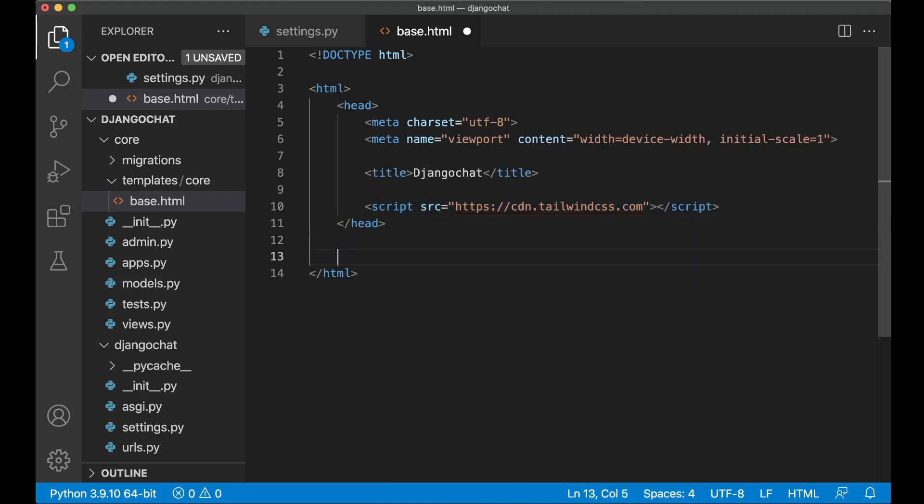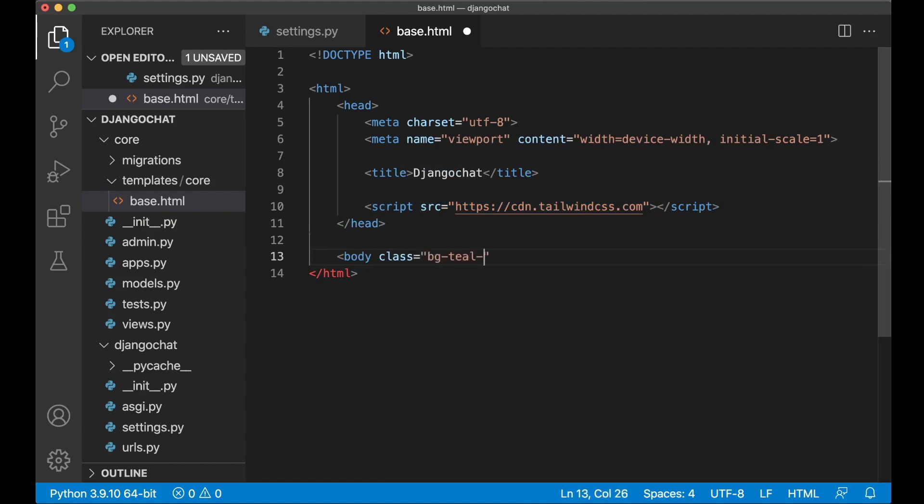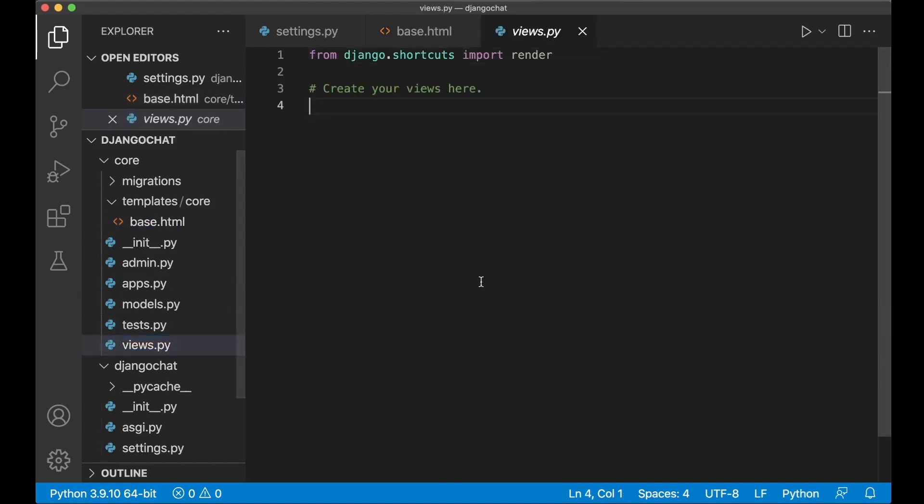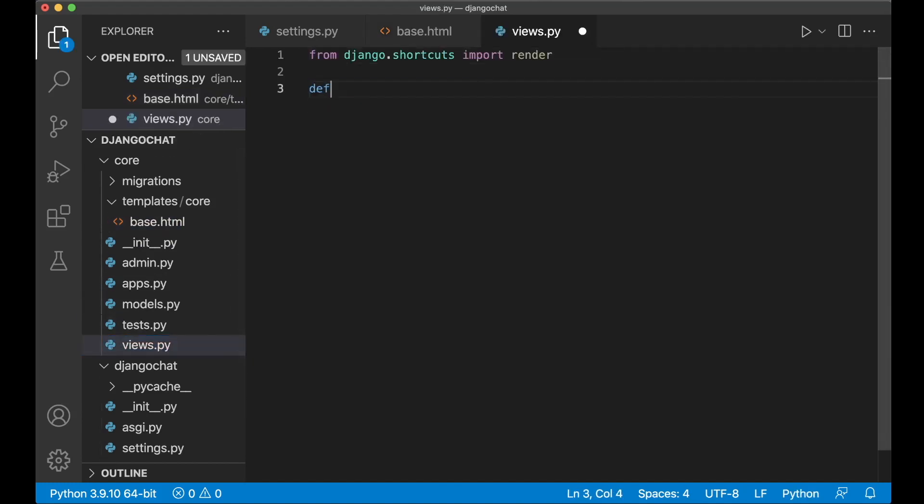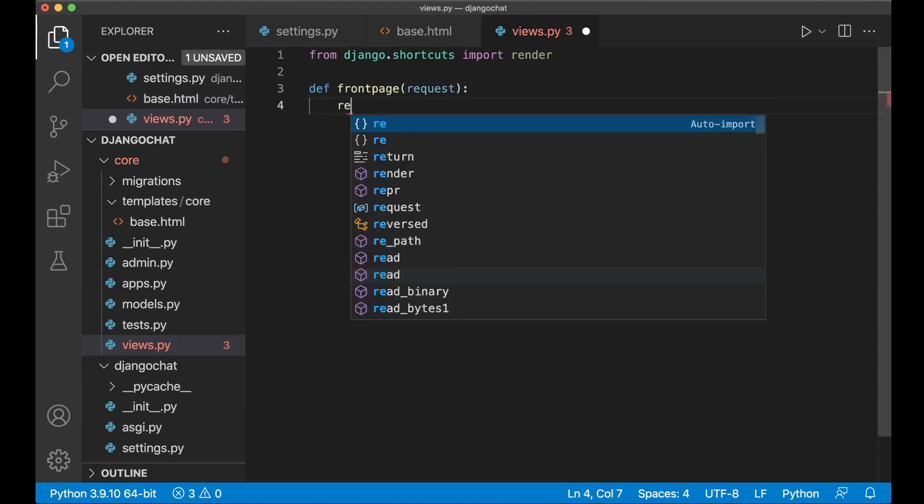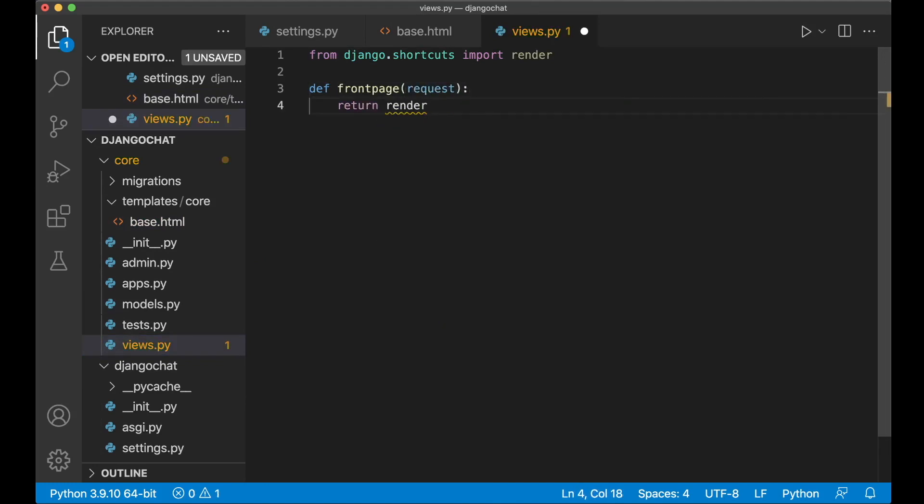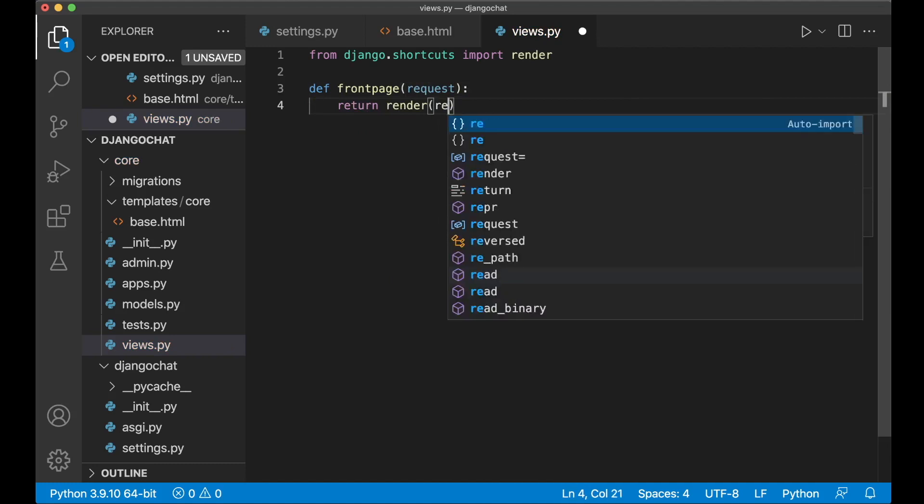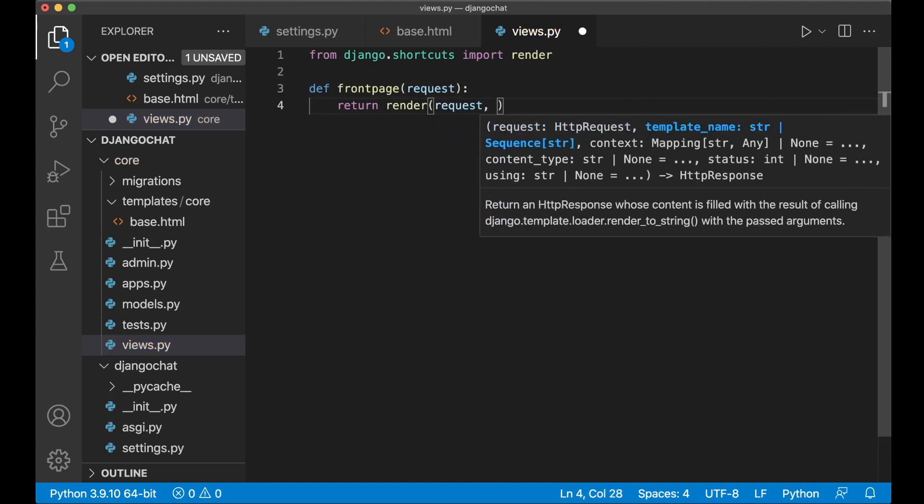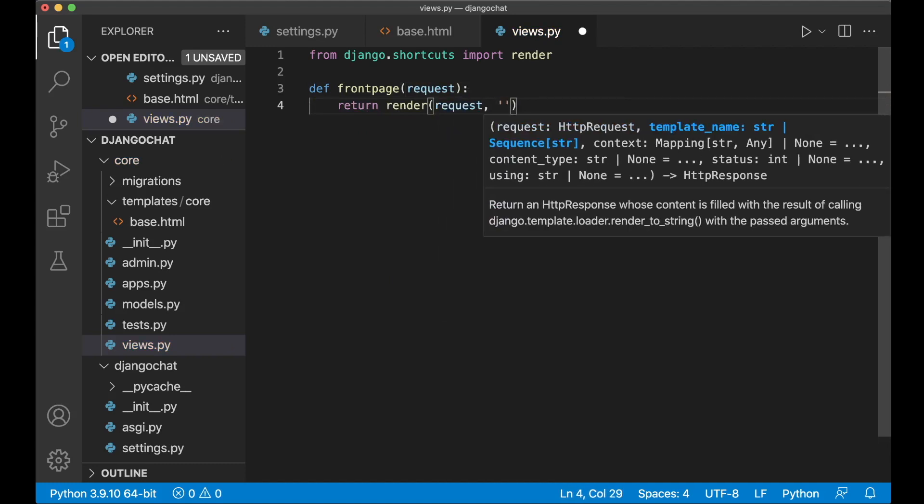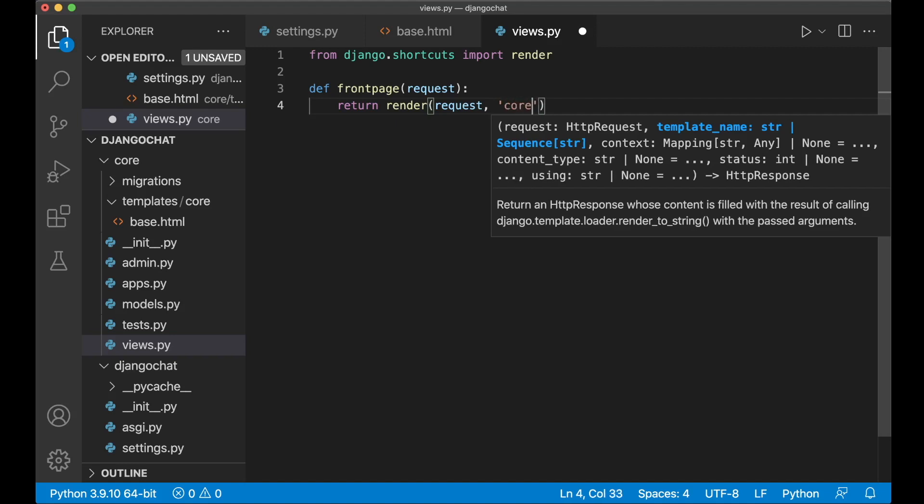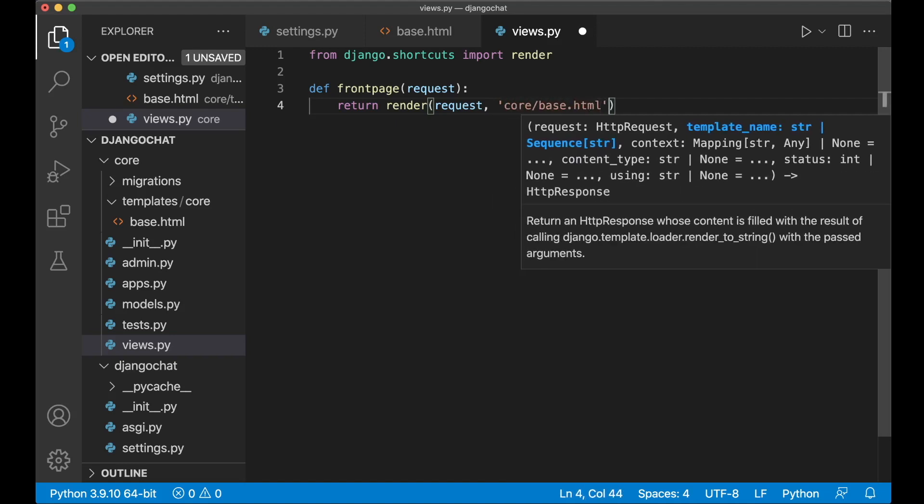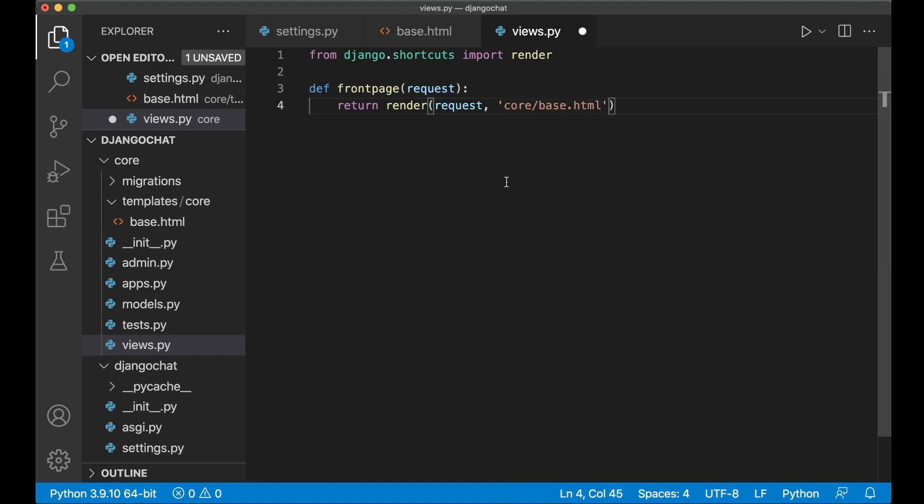Then below here I can add the body. Set the class to be bg-teal-600. This is a dark green color. Django chat. We can test that this is working now. If you go to the views.py to create a new view here. Def front page. Now we pass in the request parameter and then we say return render request. Then we want to specify which template to use which in this case is core slash base.html.